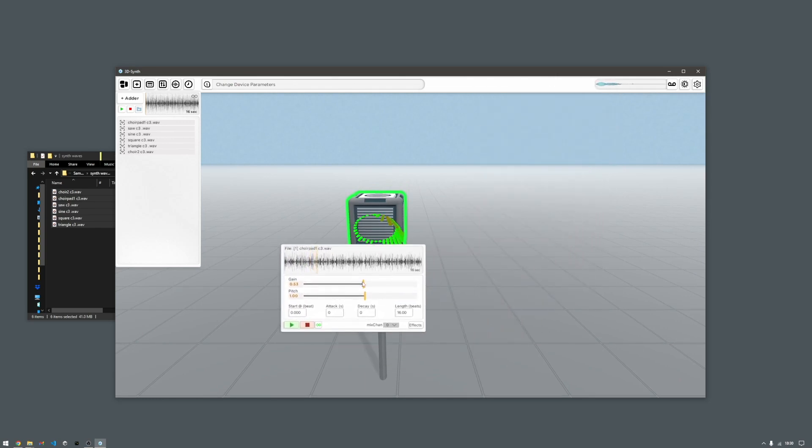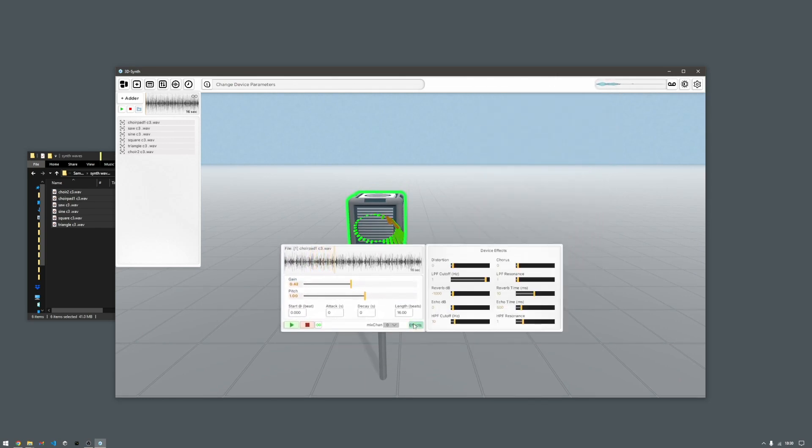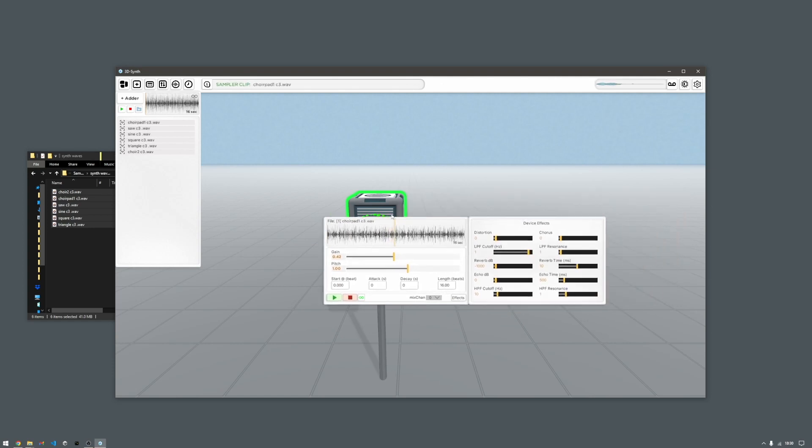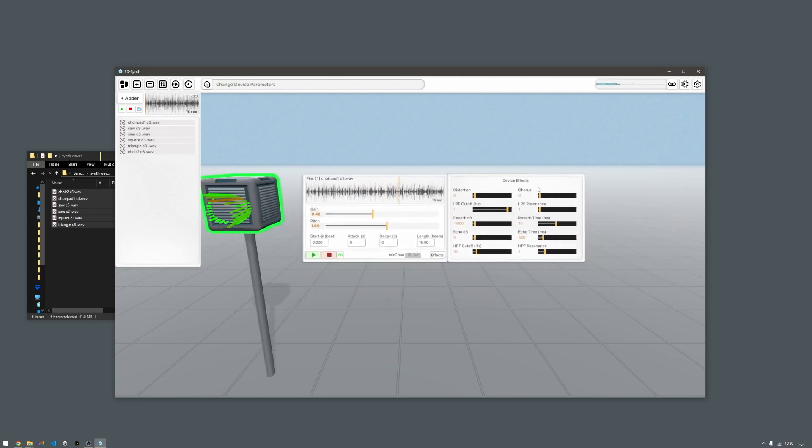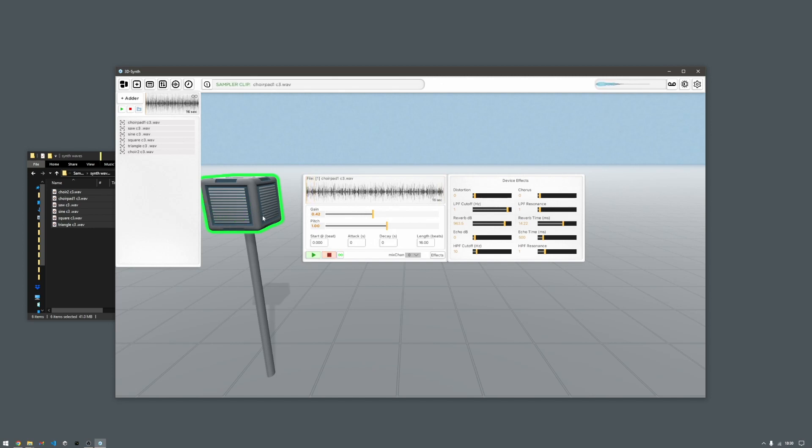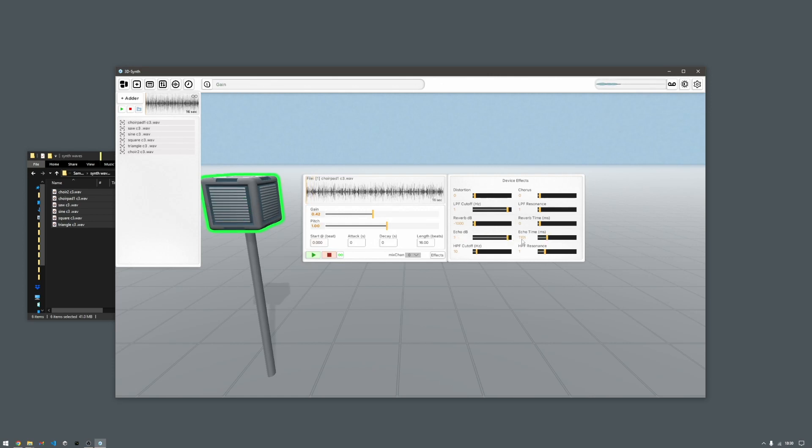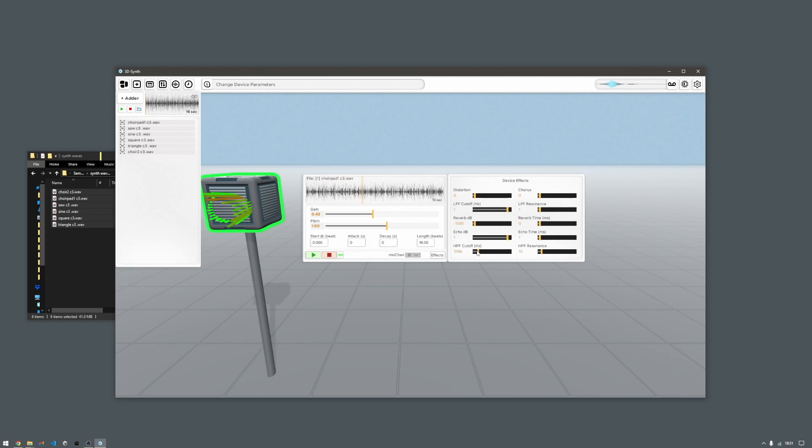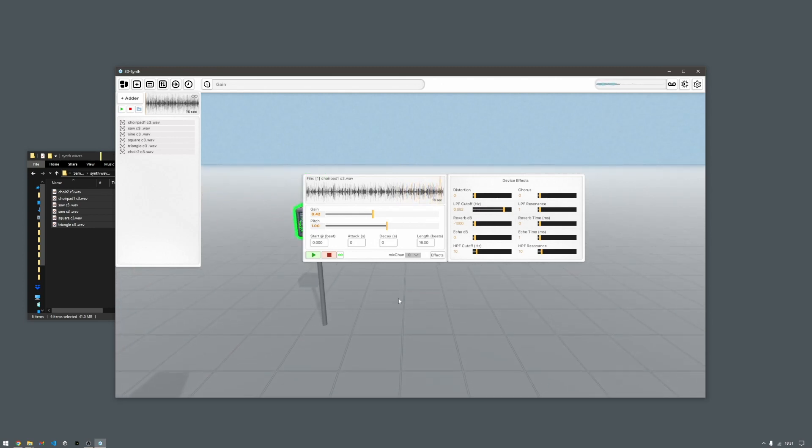So the next thing to look at is the effects panel which you just open up here. And this gives you a bunch of effects like chorus, filter with resonance, reverb, echo, and a high pass. So that shows the basic sound shaping.